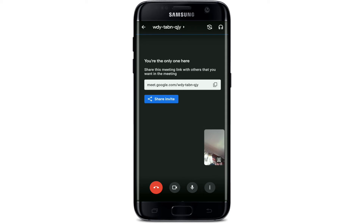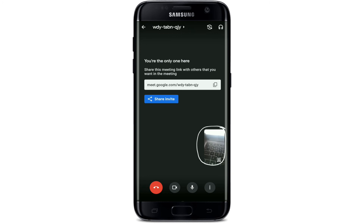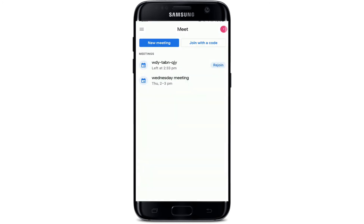By default, the camera will be used as a selfie camera. If you'd like to flip the camera and show your surroundings or the room that you are in to your participants, simply tap on this infinity loop kind of icon at the top right corner, right next to the headphone icon, and soon after you do that you'll be able to flip your camera.